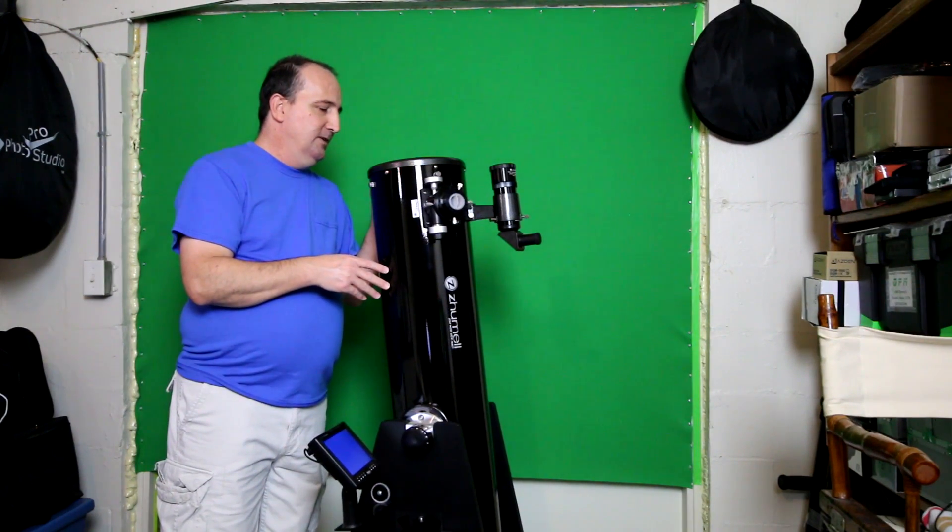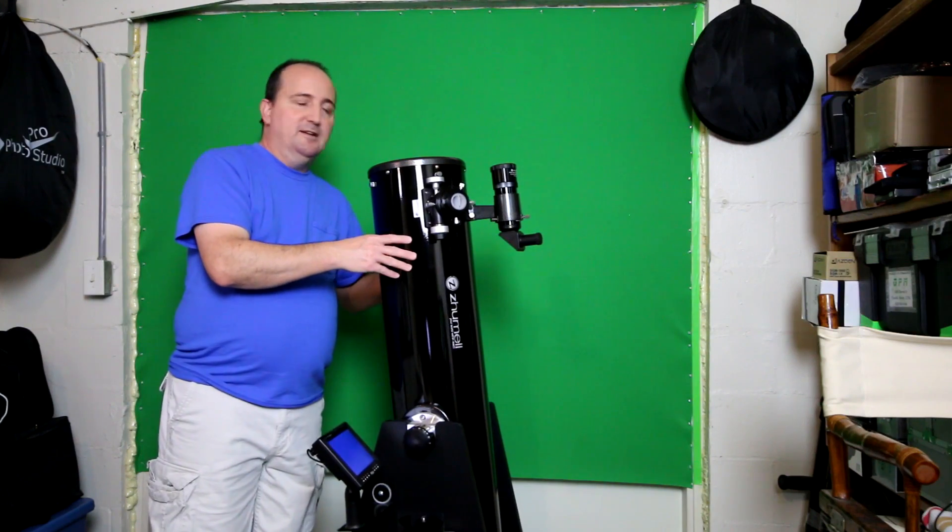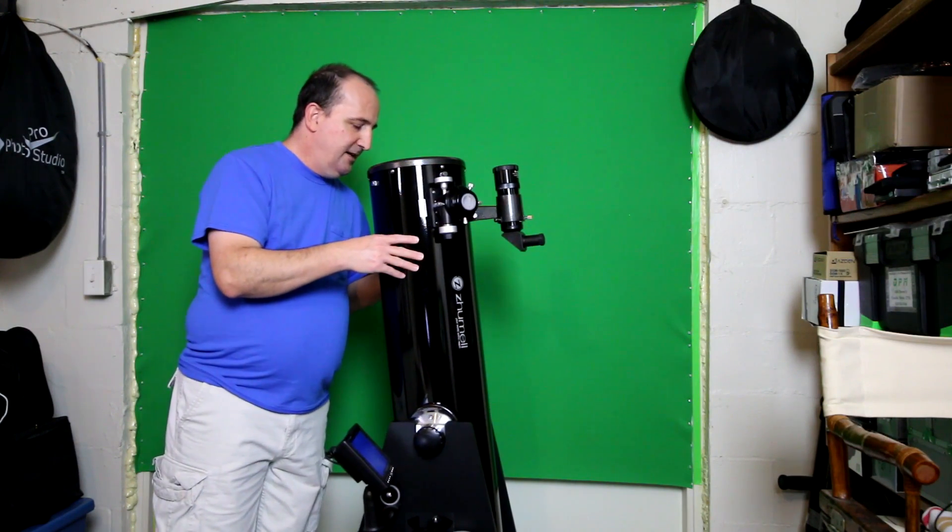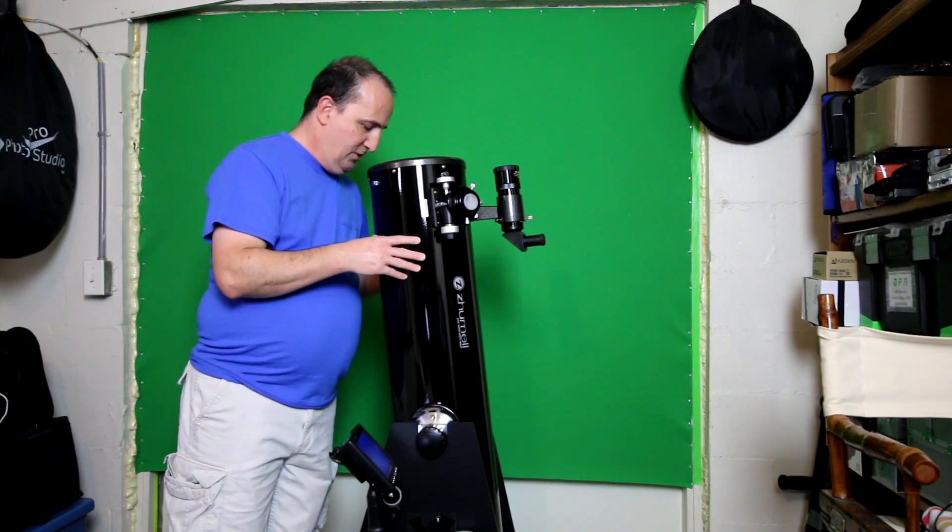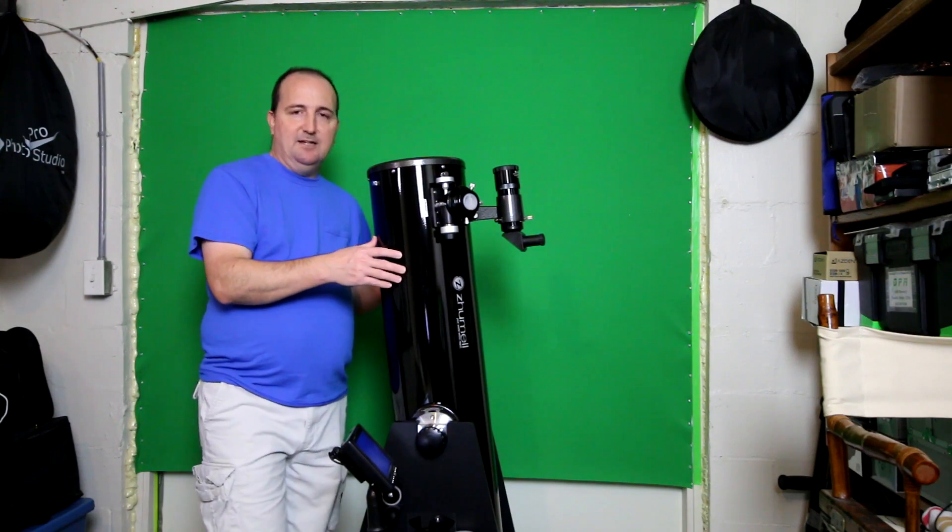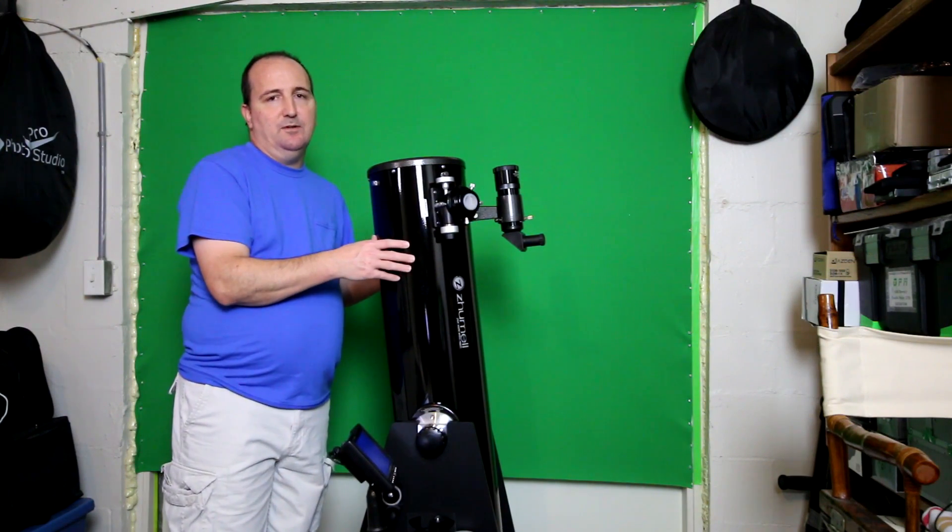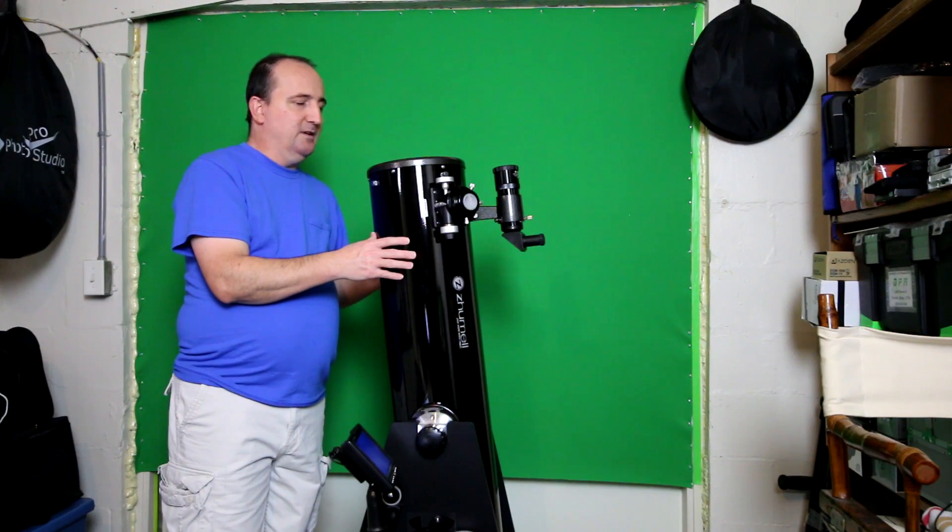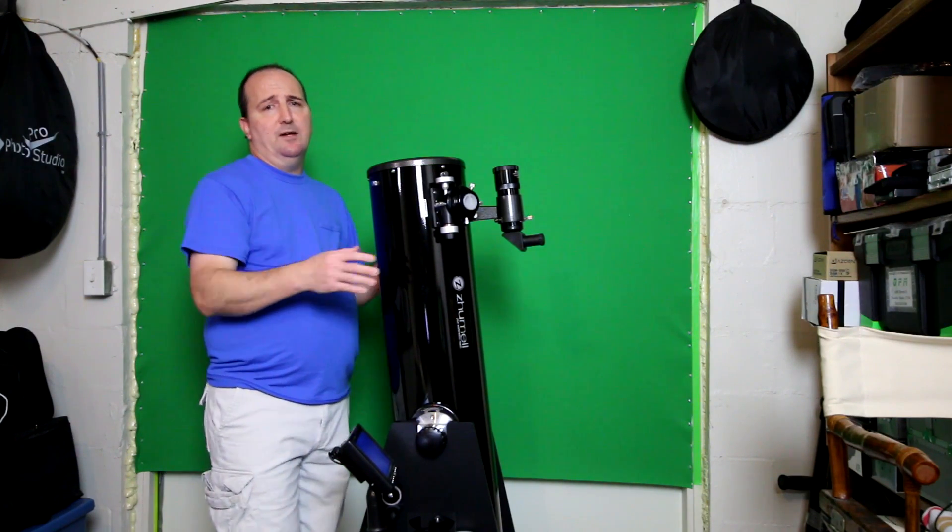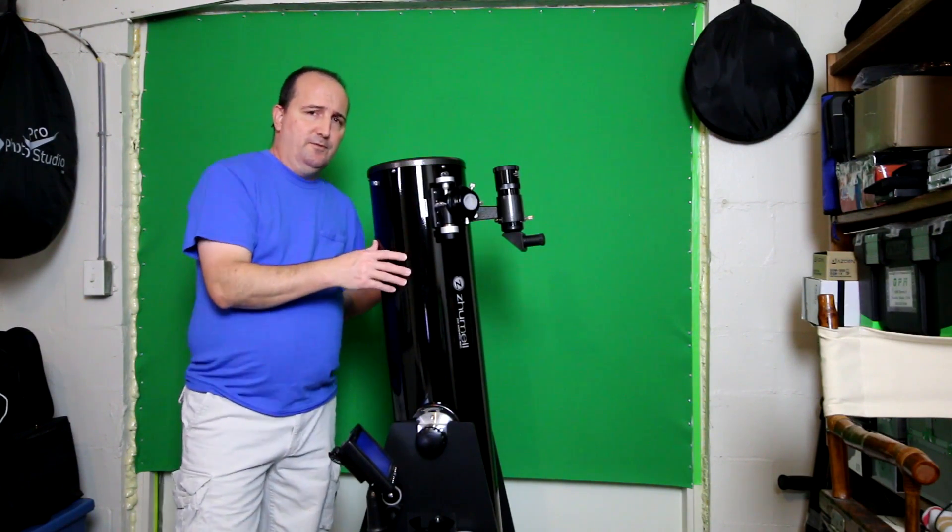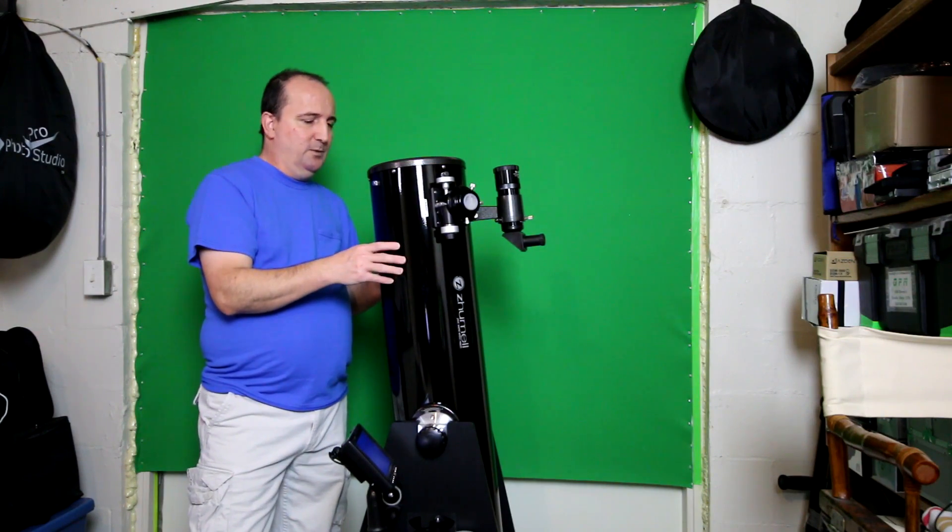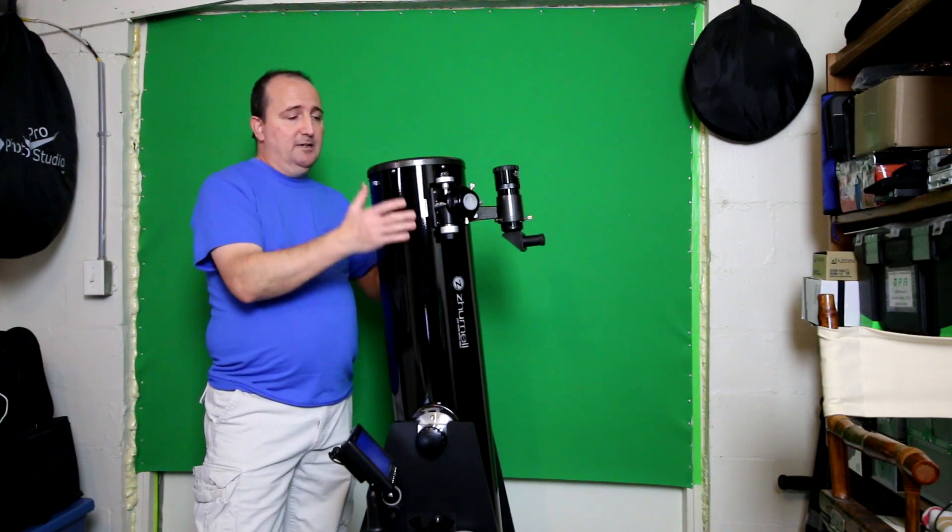My next upgrade is an astrograph, an RC, which will be either 6 or 8-inch on that as well because those are really good for astrophotography. I'll also have a go-to mount so I can do some long exposure astrophotography as well.